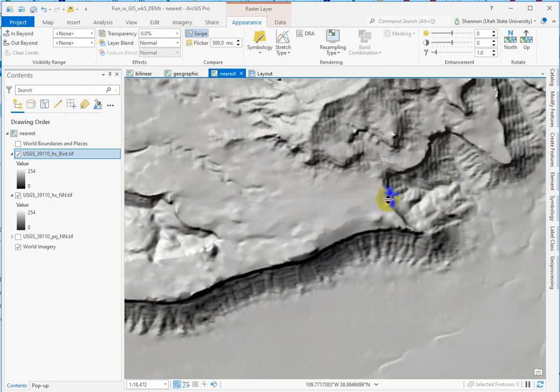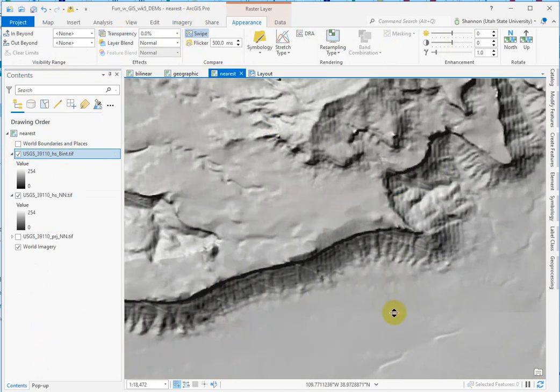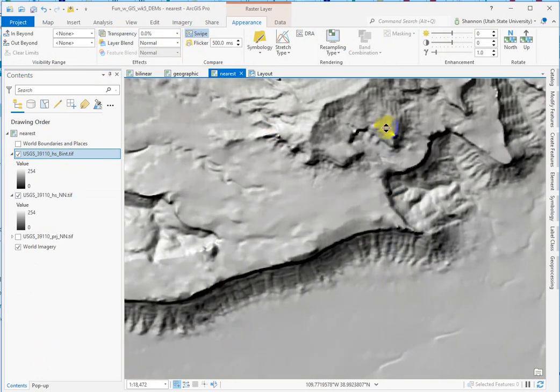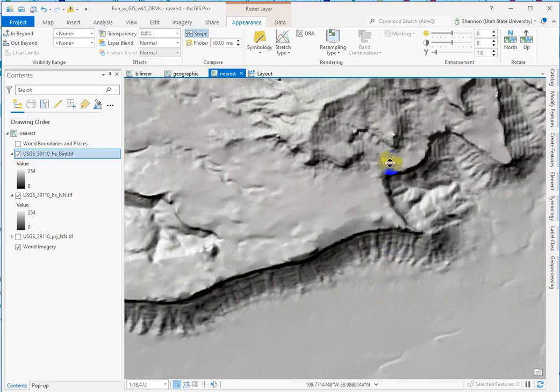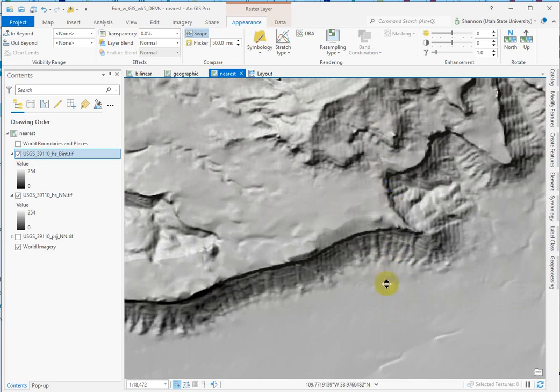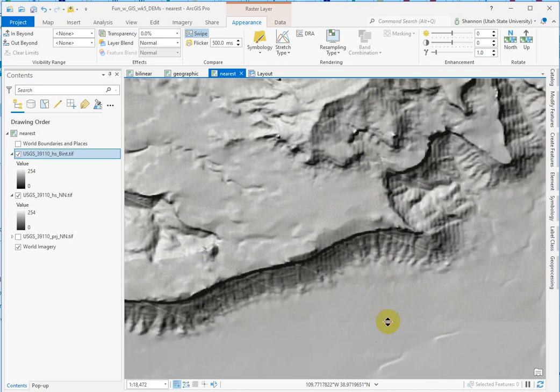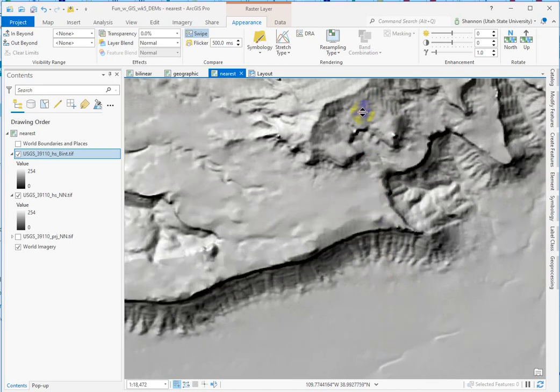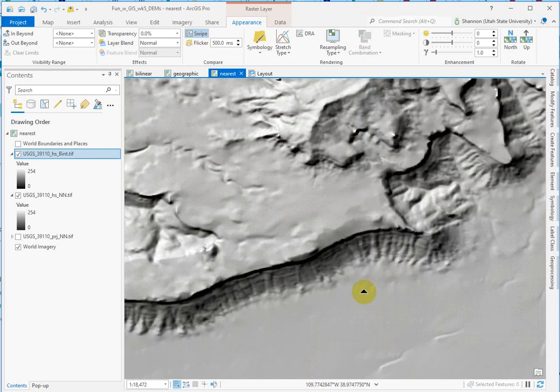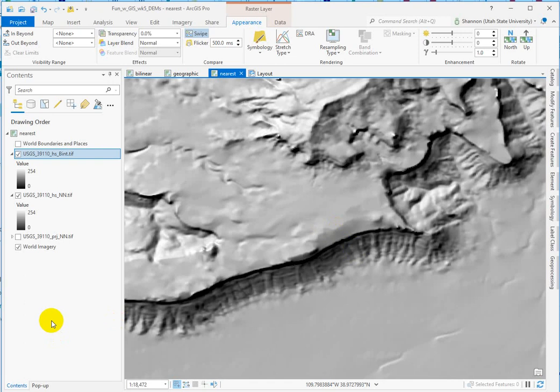just kind of look at the horizontal or sorry, the vertical striping and then those diagonal stripes as well. These are real artifacts in the elevation data and can cause surface tools like flow accumulation to actually be rerouted.